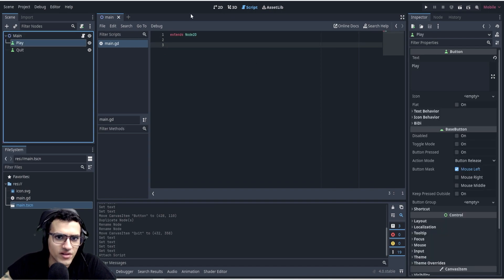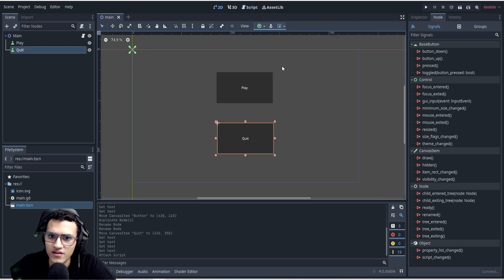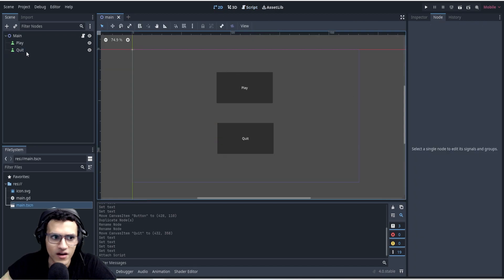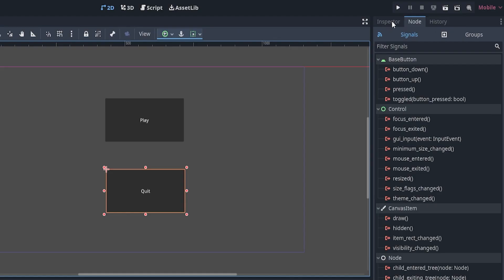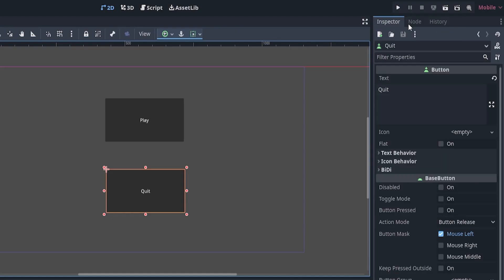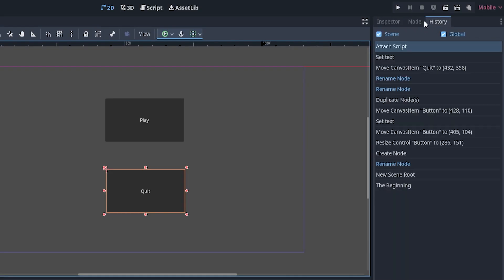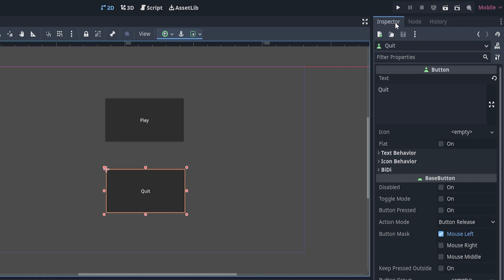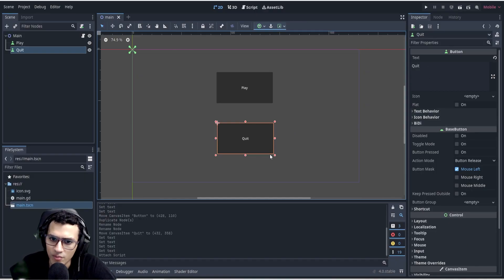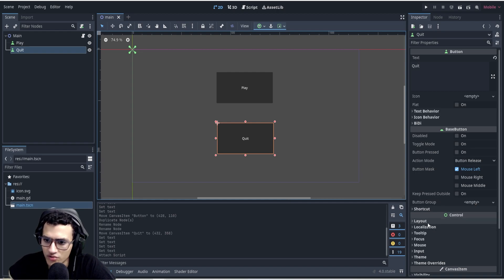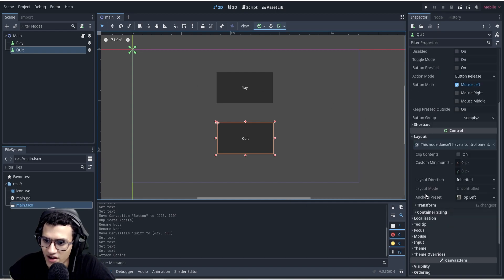Let's create it and save. Now we're going to delete the auto-generated functions — we don't need them. All we need is 'extends Node2D'. So let's go to our quit button, go to the scene, and click on it. On the right we have Inspector, Node, and History.